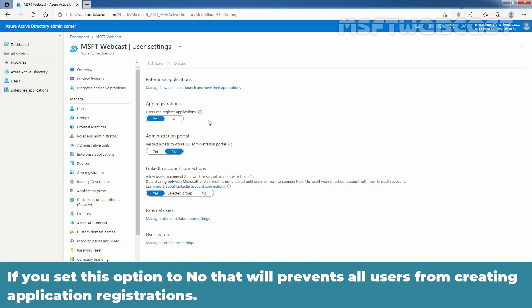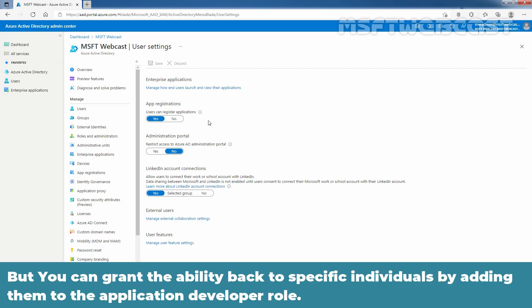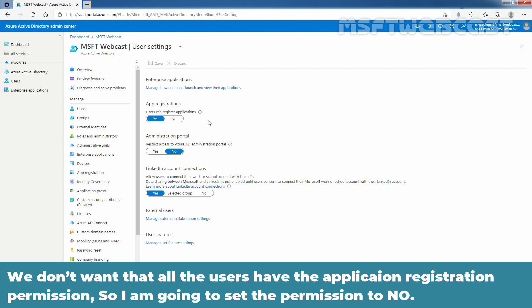If you set this option to no, that will prevent all users from creating application registrations. But you can grant the ability back to specific individuals by adding them to the application developer role. We don't want all the users to have the application registration permission. So I am going to set the permission to no.